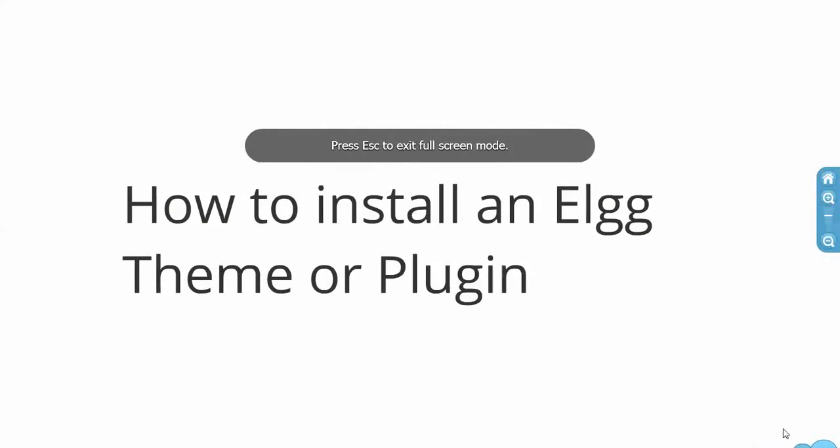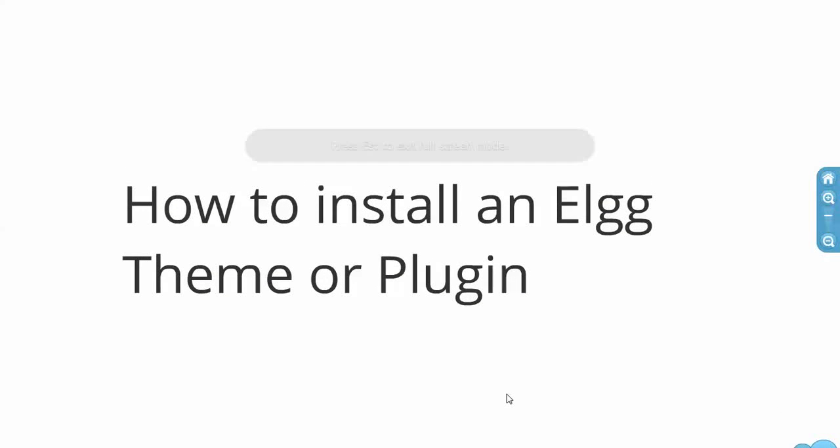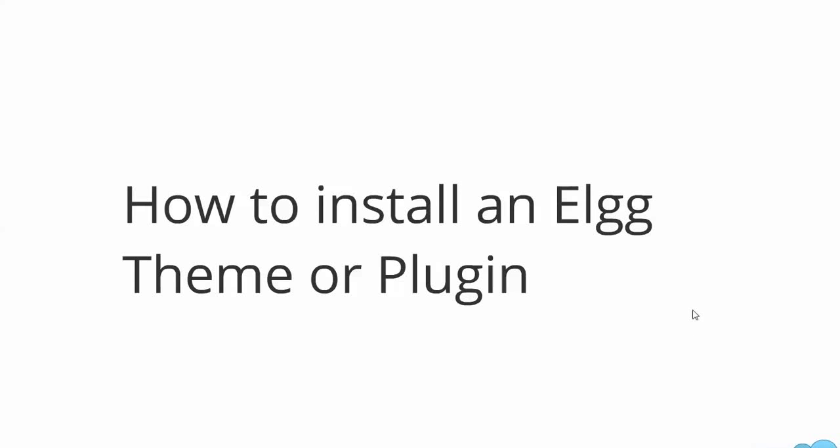Hello, welcome. This tutorial will show you how to install an Elgg theme or plugin. I'll be saying plugin a lot, but the same process works for themes.